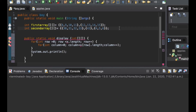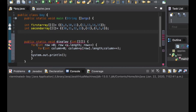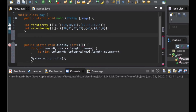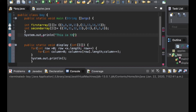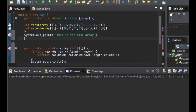Here we are going to put a title for each table — we have a first array and a second array. So I add a System.out.println with the text 'This is the first array' as the title. Then below that we want to print out the first array, so I call display and pass the first array as the argument.